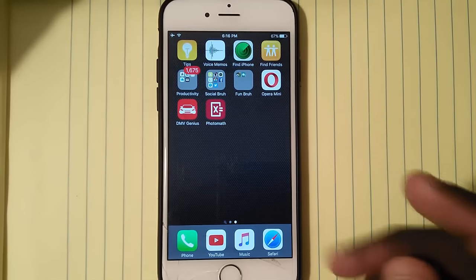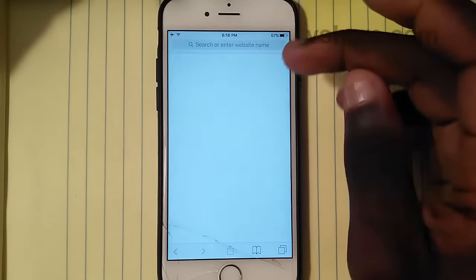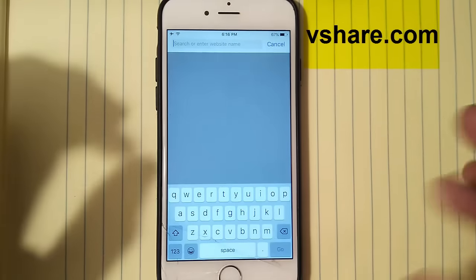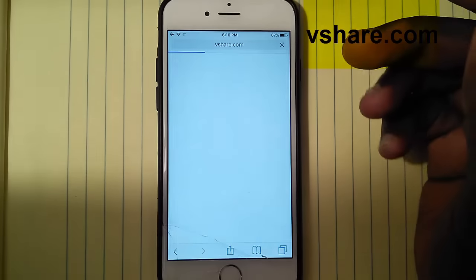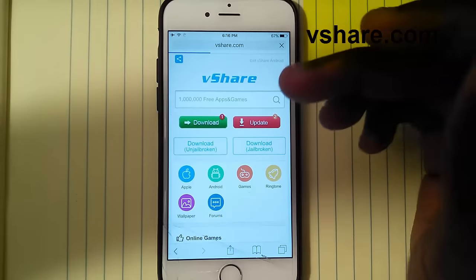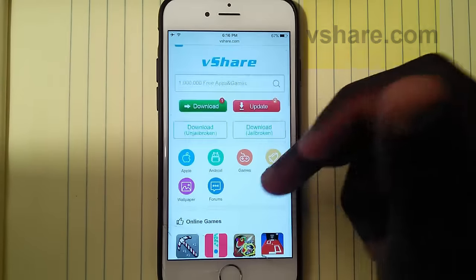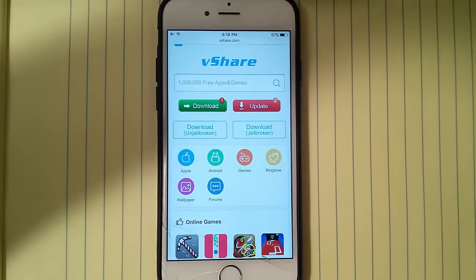First of all, you want to head over to Safari and you want to type in vshare.com — like that, vshare.com — and it's gonna bring you to this page. Once you're on this page, first of all...